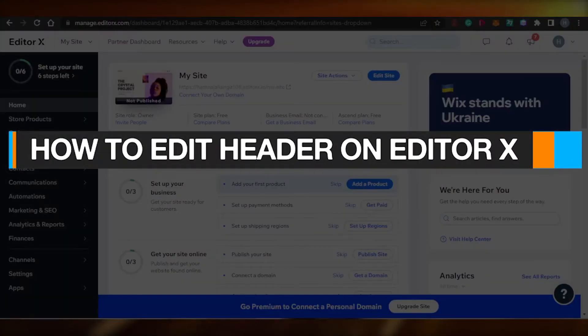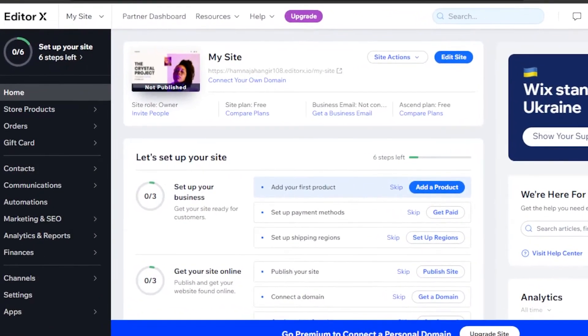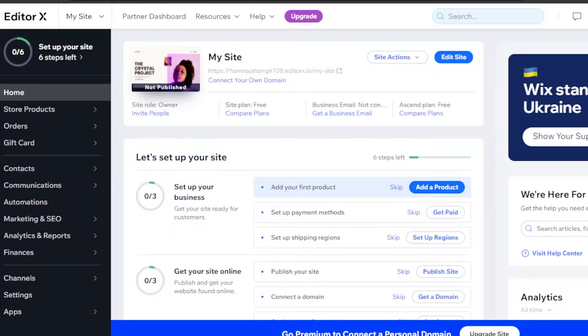How to edit header on Editor X. Hi guys, welcome back. Today I will show you how you can edit header on Wix Editor X. So let's start.